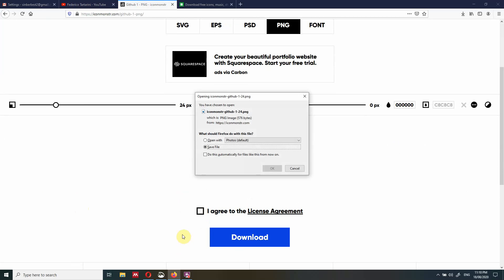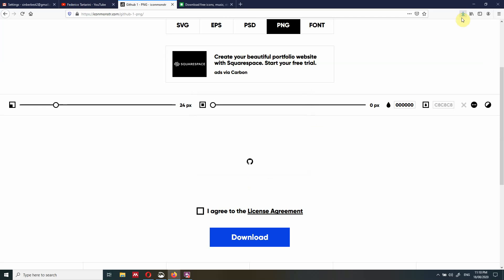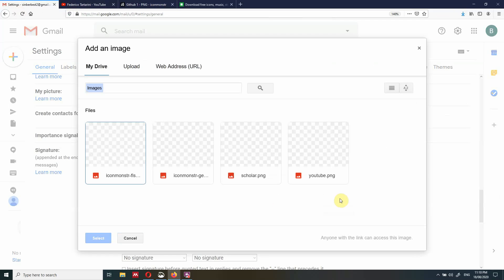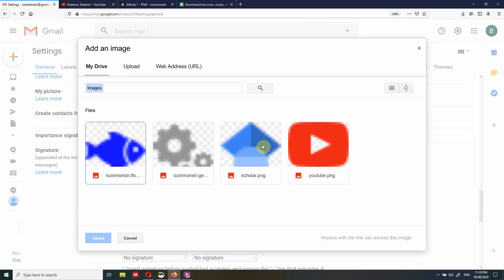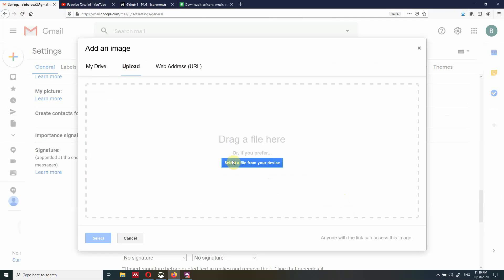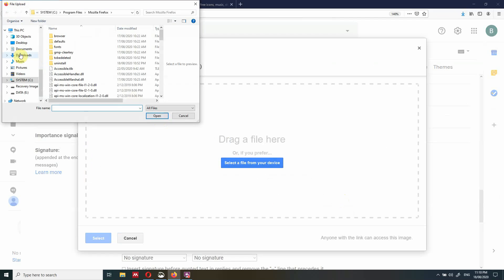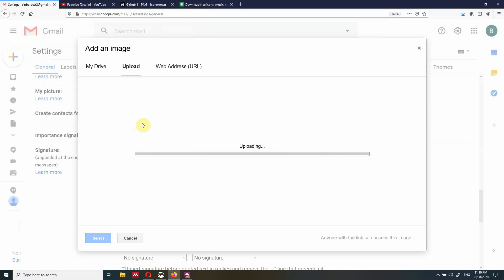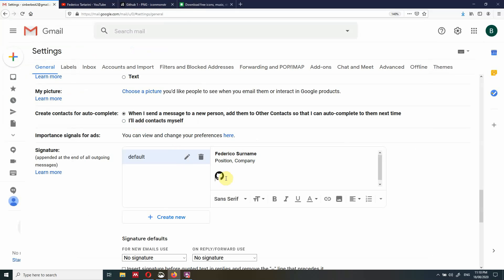If you want to use another type of icon, feel free to do so. We save the file. So the file is saved, we go back to our signature and click on Insert Image. I've already uploaded a couple of images before, but I will show you how to do it with this one. We select the file from the device, go into Downloads, and then we have the GitHub icon we just downloaded. We open it and the icon should appear.